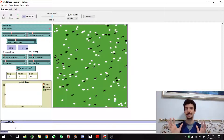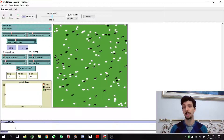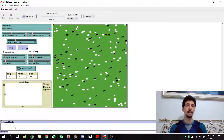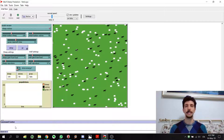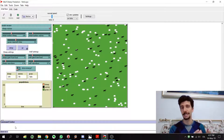Since NetLogo is agent-based, it works with some specific entities, so you don't need to think every time in terms of arrays or row numbers and variables. You have some entities with some properties — it's agent-based.